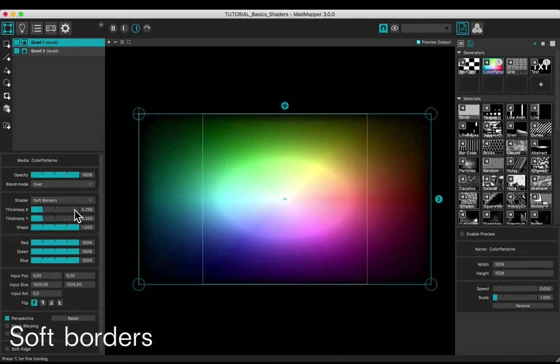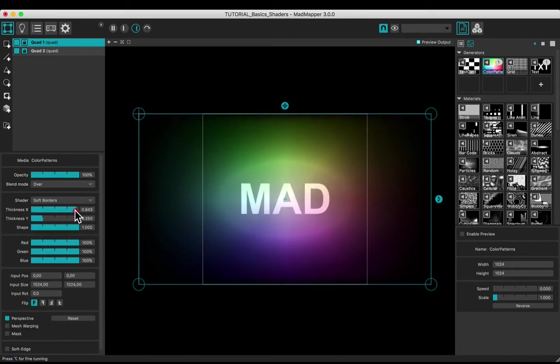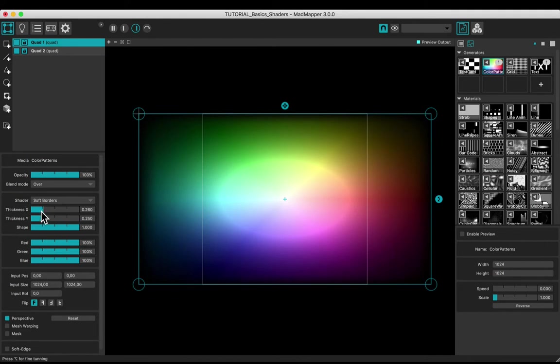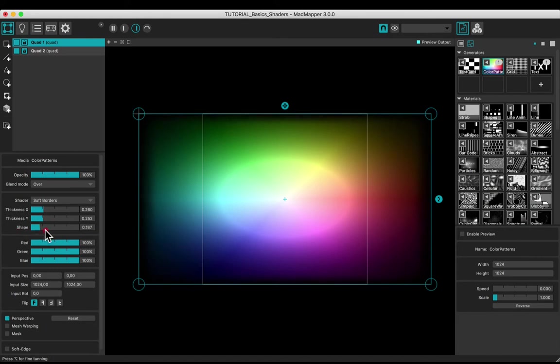Choose soft borders and adjust the thickness and the shape control.